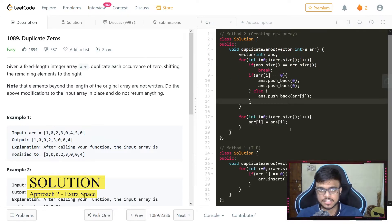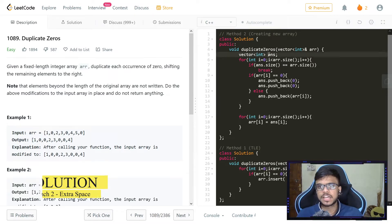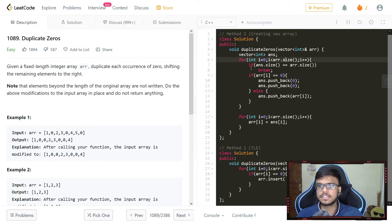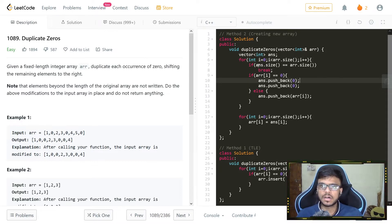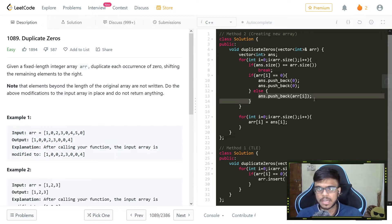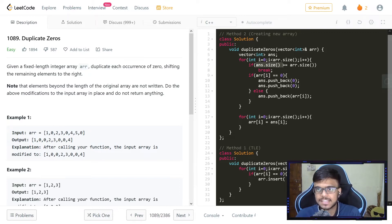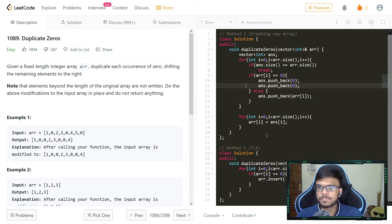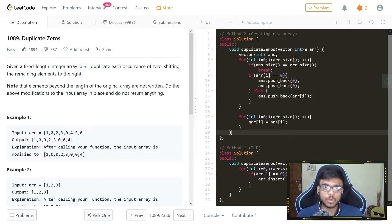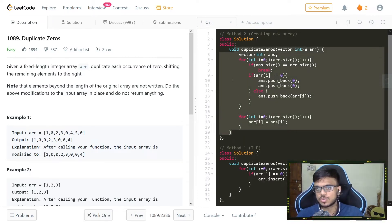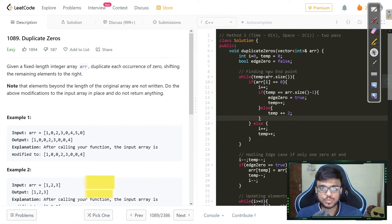The second approach uses an extra array — extra space. We create a new answer vector and iterate through the given array. Every time we encounter a zero we add two zeros; if it's not zero we just push back the same element. Once the new array's size equals the original array's size we break out. Then we modify the original array with the new array, and that's the solution.